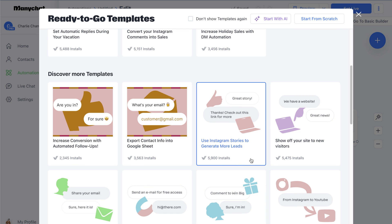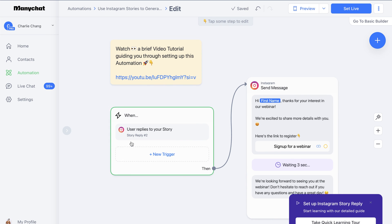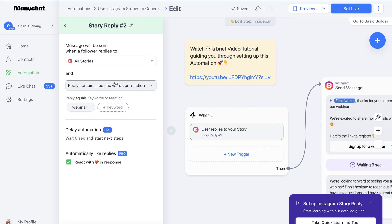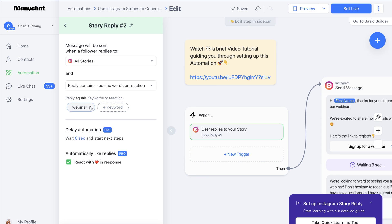Let's do one more — let's say we want to use Instagram stories to generate more leads. We'll click on this template and then click 'Set Up Template.' This is the trigger: when a user replies to our story, it's going to send them this message. We can select what specific story to use, or have this apply to all stories. The condition is 'contains specific words' — if you choose 'any reply,' every reply gets that message, which is usually not ideal. We'll enter in the keyword — let's say 'webinar' — set a delay of 30 seconds, and you can automatically like the reply on the feed, though that's only available with the pro plan. We'll click Save.